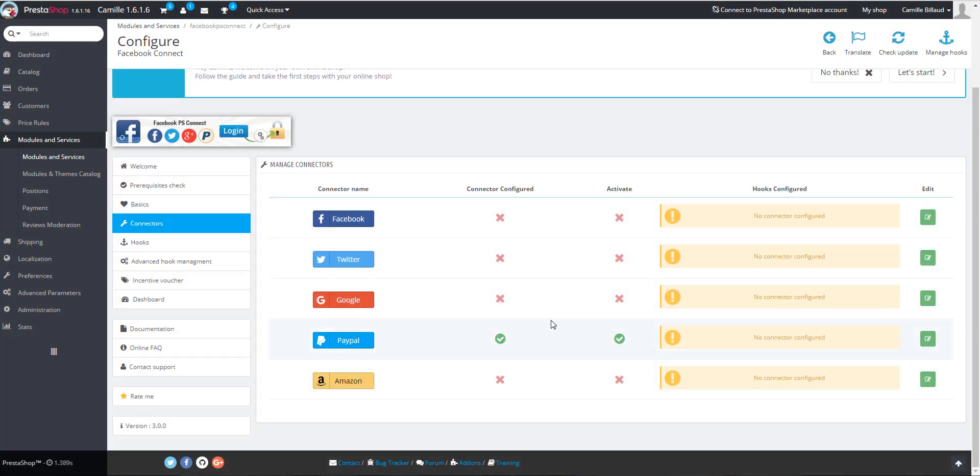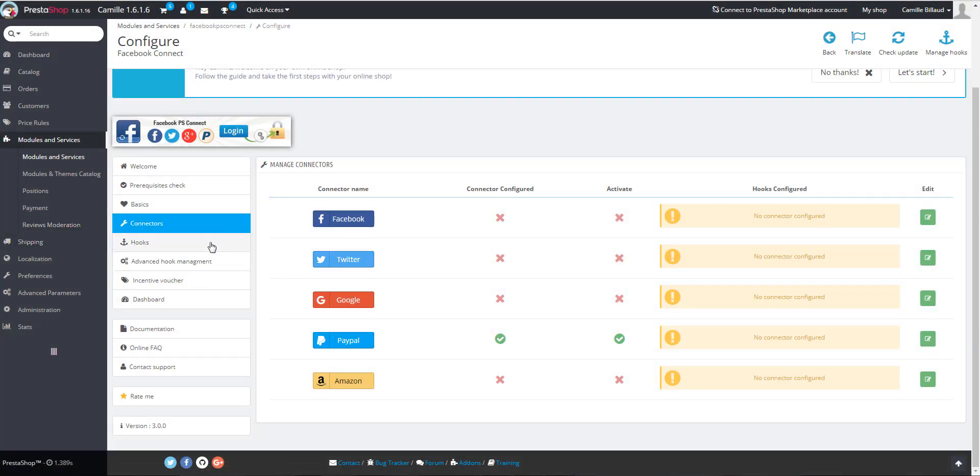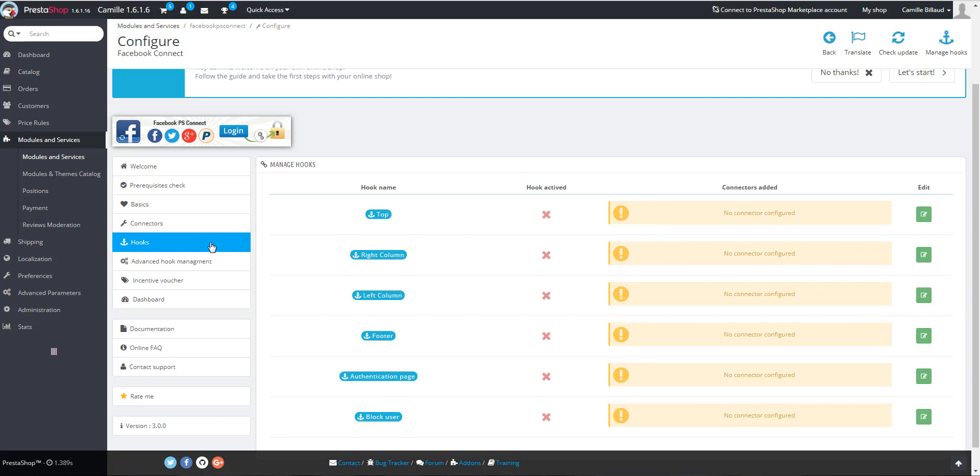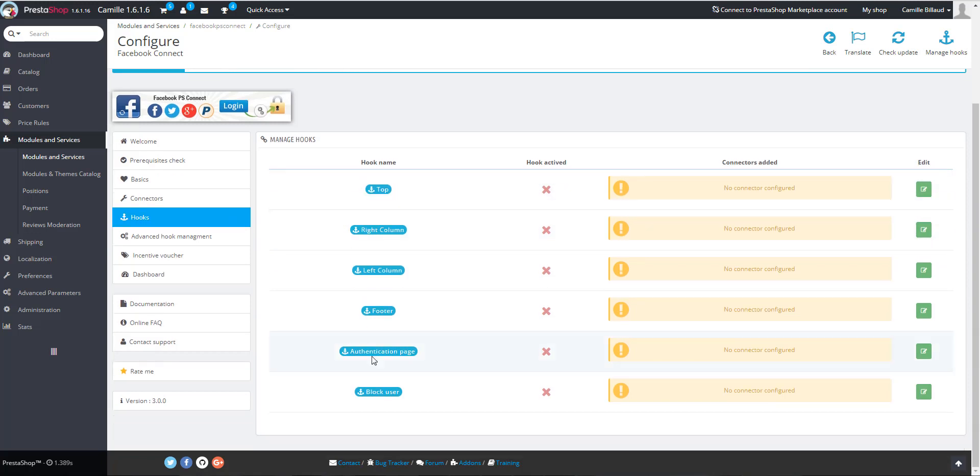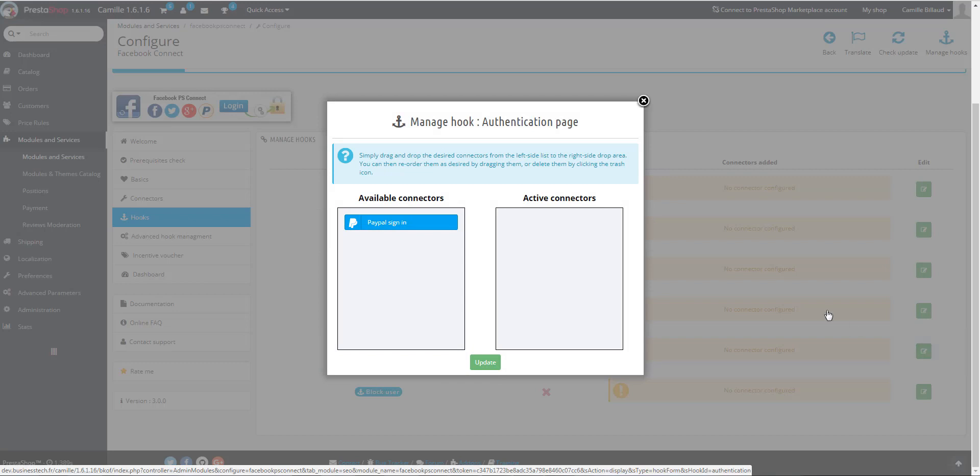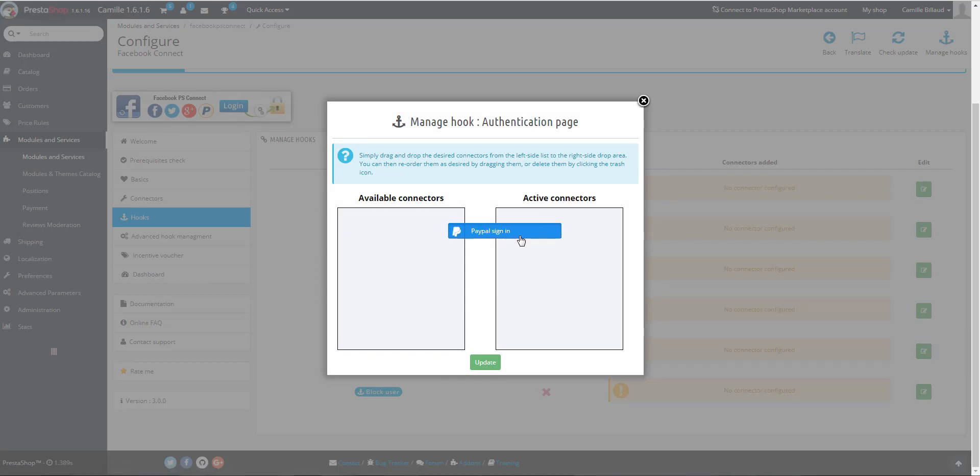You then have to go to the Hooks tab to define where you want to display your PayPal connector. For example, on the Authentication page. So you click on Edit and you have to drag and drop the connector here and then Save.